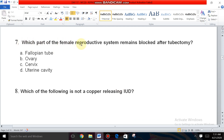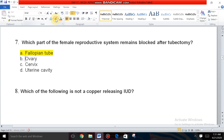Question number seven: Which part of the female reproductive system remains blocked after tubectomy? The options are fallopian tube, ovary, cervix, and uterine cavity. In tubectomy, the fallopian tube is cut and tied, so it is the fallopian tube that gets blocked. There is no sperm entry to reach the ovum, so there is no fertilization.